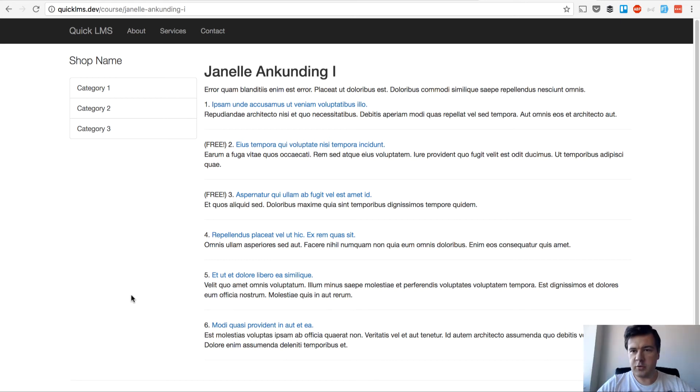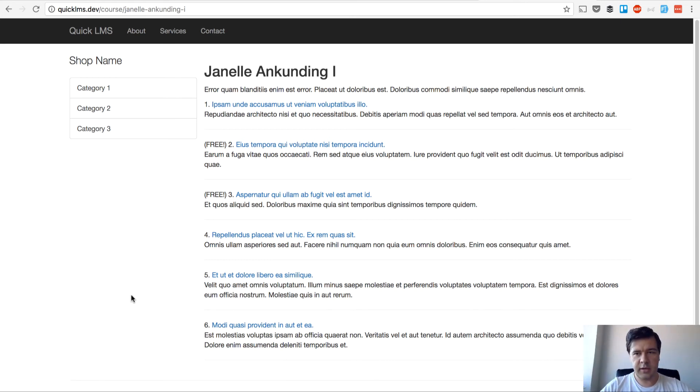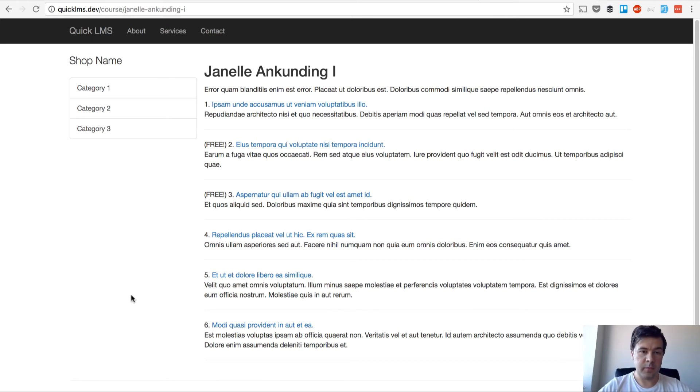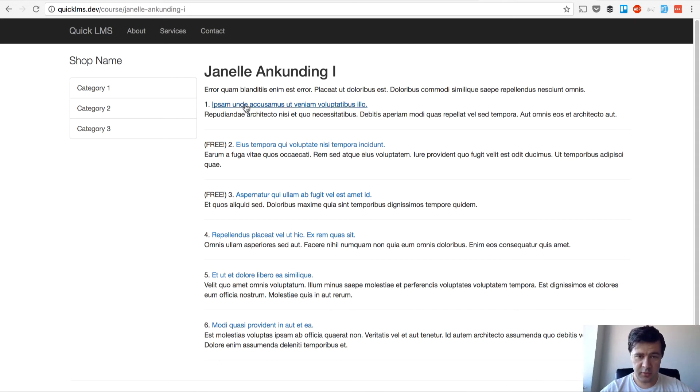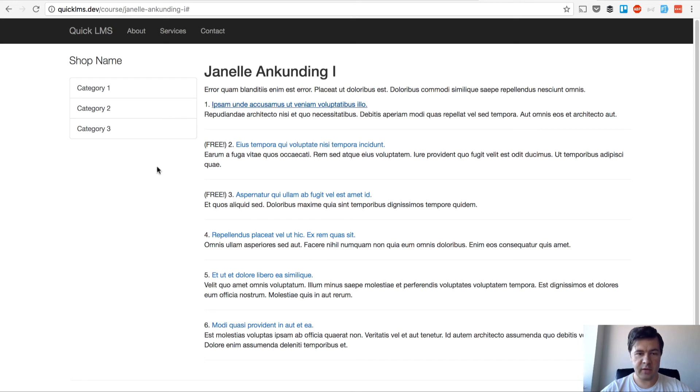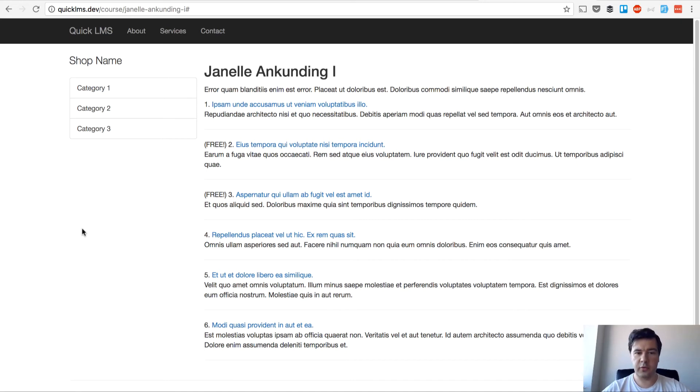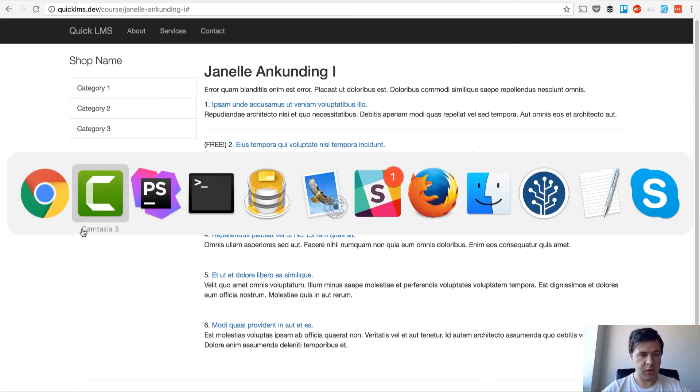Hello guys, Paul Velos here with you again. It's lesson number eight, video number eight of creating the learning management system with Laravel 5.4. In today's lesson we will take care of lesson view.